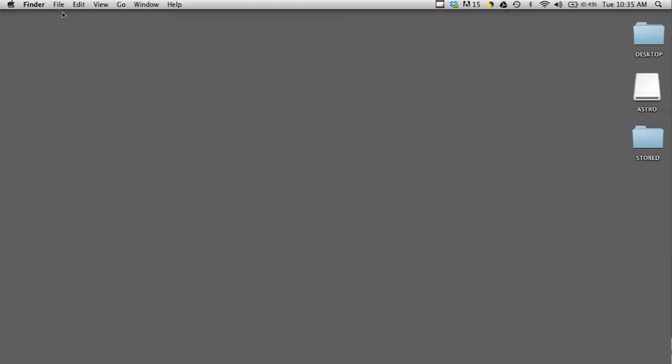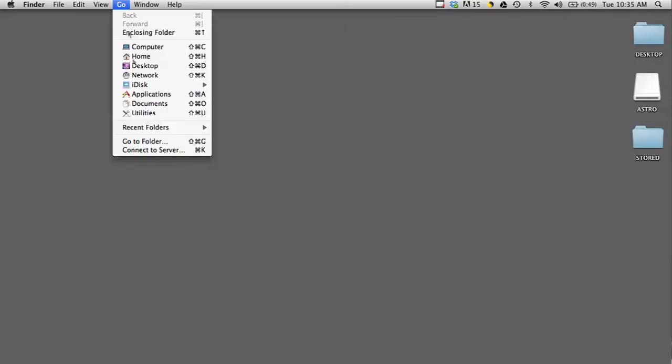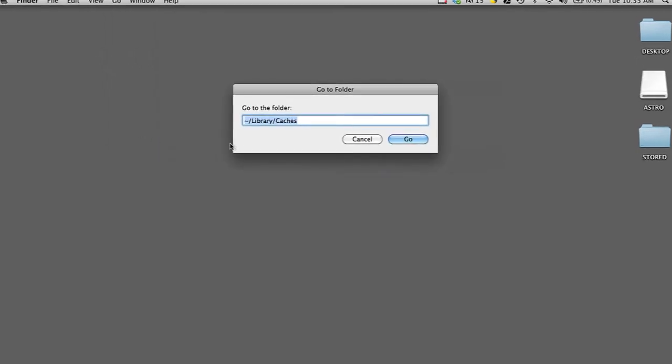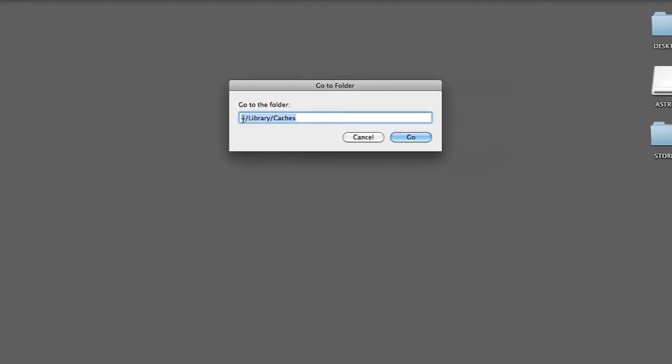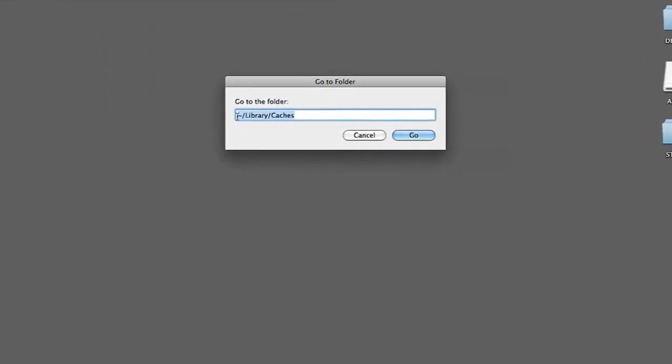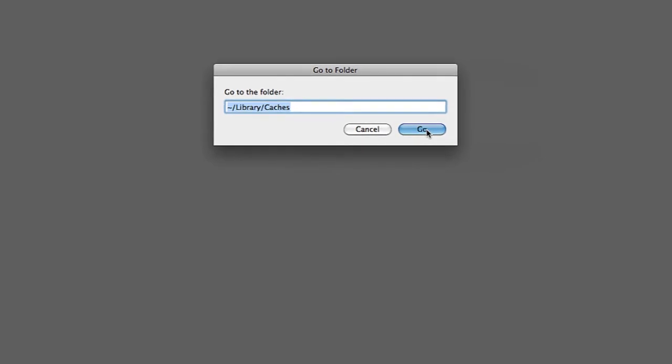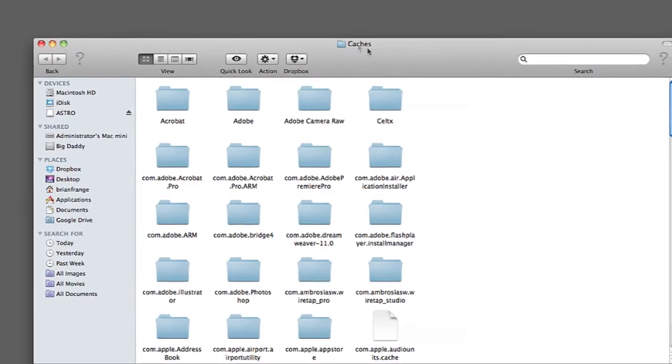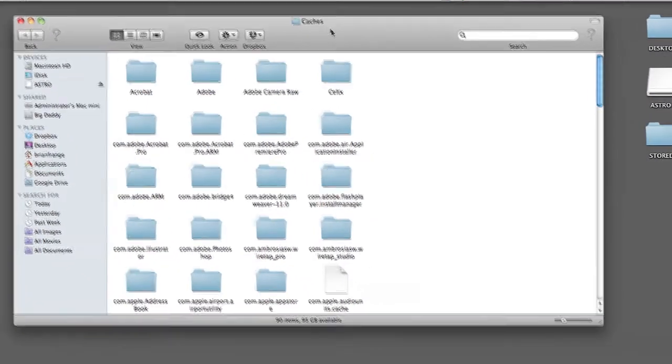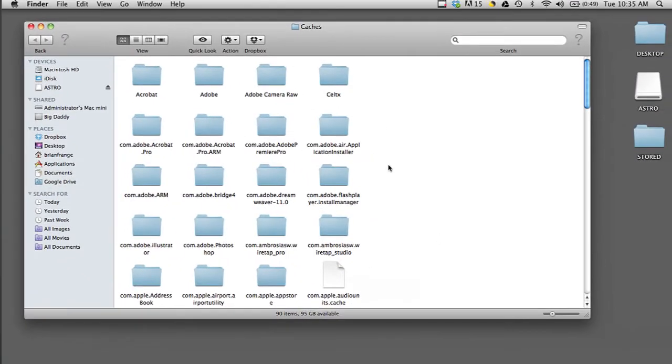On a Mac, if you go into the Finder and then go under Go and Go to Folder, you can go to the folder library/caches. Once you go into that folder, you'll see a bunch of different folders that have all the cached files on your computer.